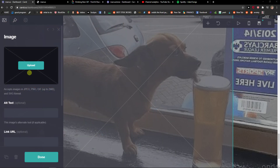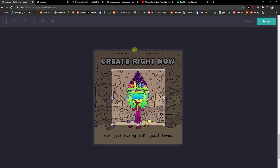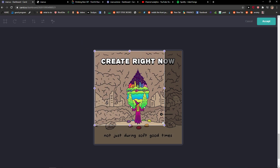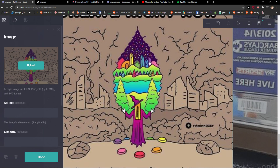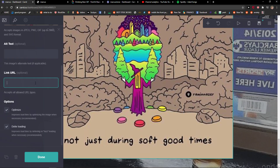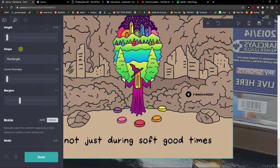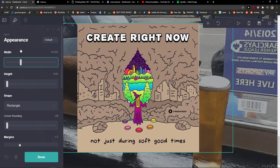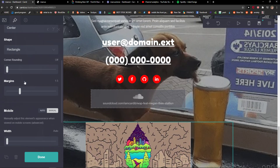You can also choose where you got the picture from — make sure to credit the creator. Then just accept, and there we go — we got the image. You can link it to a URL, and then simply change the width and the height.